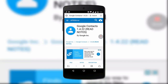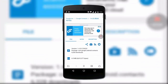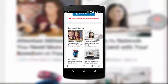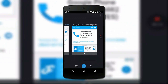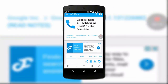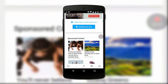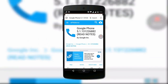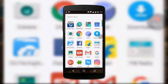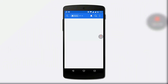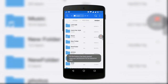Download link is in the description. Download Google Contacts and the Phone app — newer version. Open the downloaded two files and install them.